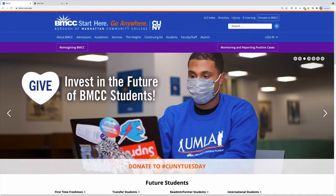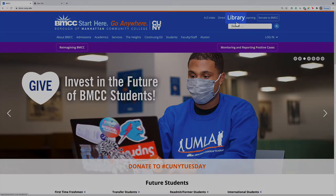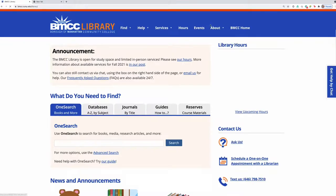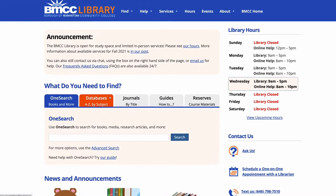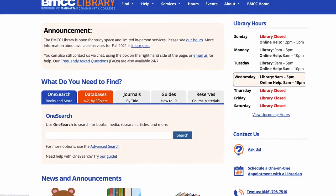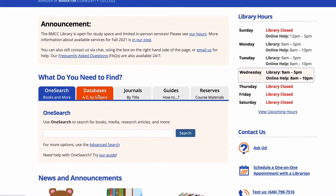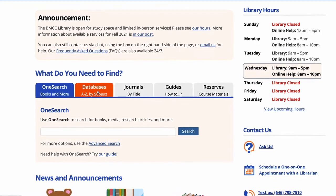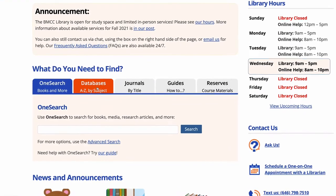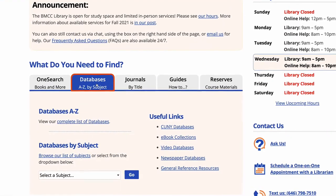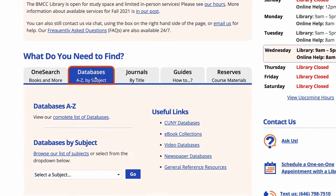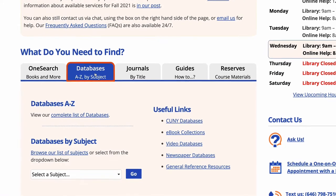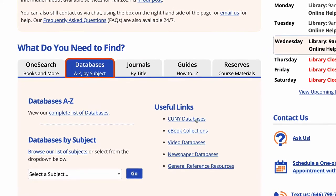Start at the library homepage. As our example, we will find an ebook by clicking here in the middle of the page on the Databases A to Z by Subject tab, and then under Useful Links, Ebook Collections.